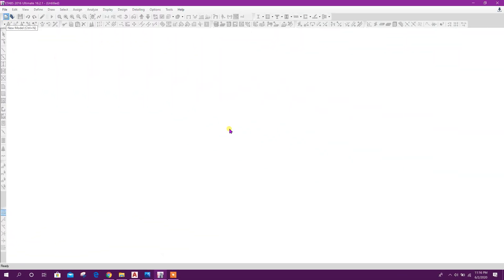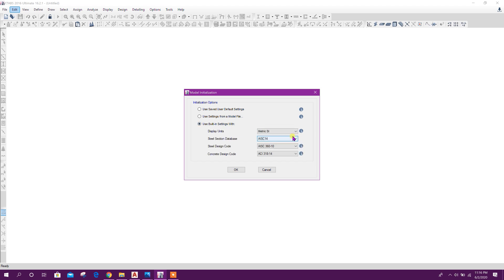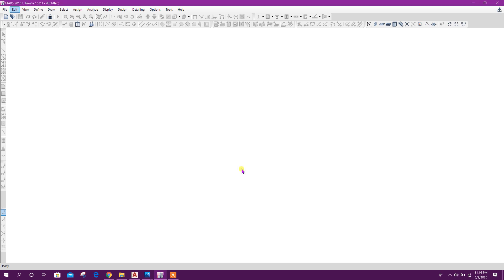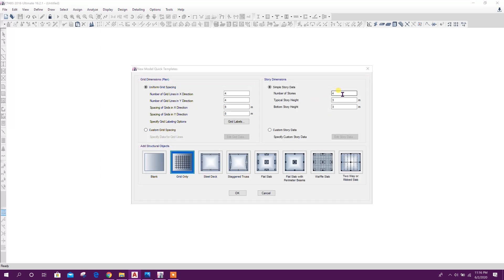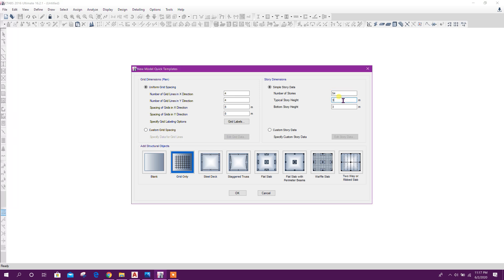Go to new model. I'll go for metric MKS, click on OK. Here, first we will go for stories. Number of stories will be 54, typical story height 11.3 meters, bottom story height 210 meters. Then go to custom grid settings.